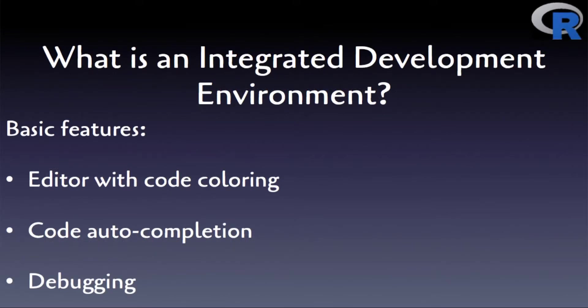By Integrated Development Environment, I mean the set of tools provided to you in order to swimmingly develop an R program. For instance, some basic features include an editor with code coloring that very easily helps you spot keywords, variables, and other types of R objects that you will be learning in the next videos, also code auto-completion and debugging. You will be able to acknowledge the power of all of these features as you become more proficient in using R.